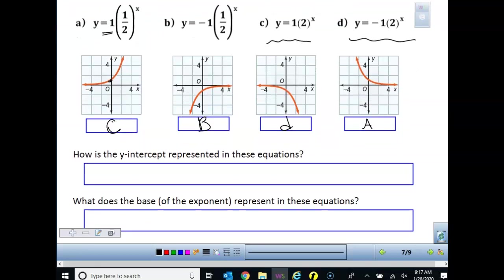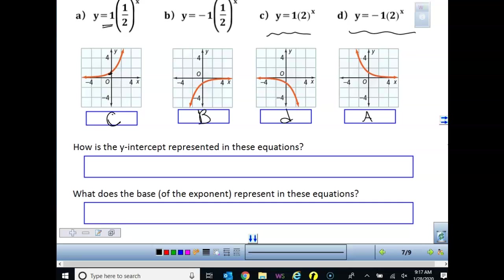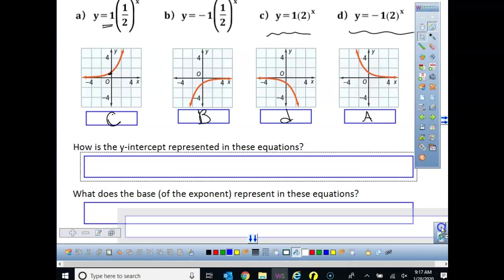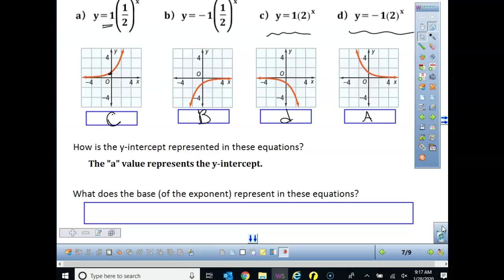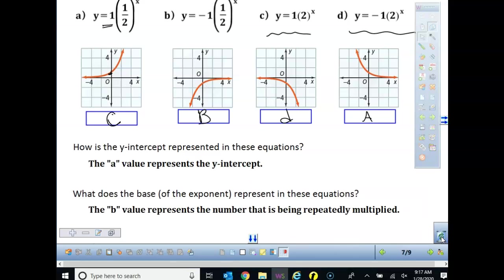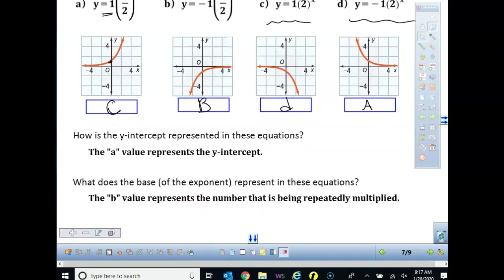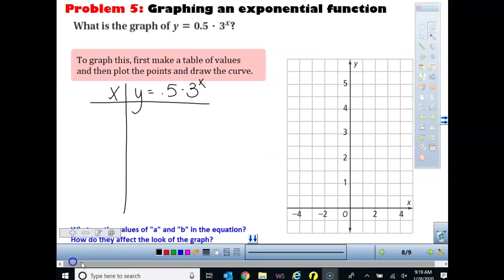When looking at matching graphs to equations, the key thing is to identify where the y-intercept is. The y-intercept is always going to be our a value. Looking at the graphs: here it's negative 1, here it's positive 1, here it's negative 1. The b value that you're multiplying by tells you how the base is represented in the equation. For homework questions 20 to 29, you'll make this x-y table.